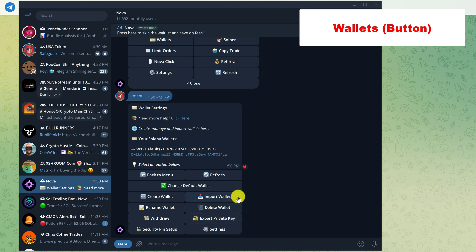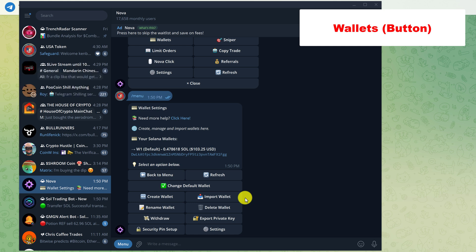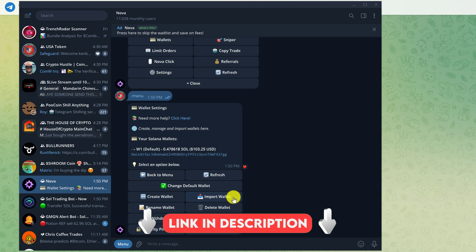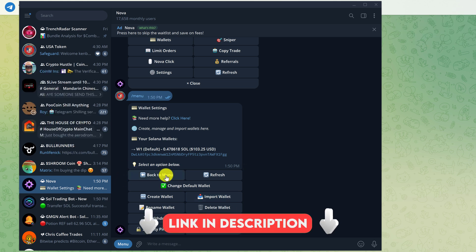So importing a wallet would be a good idea if you want to use the same wallet with your BullX and your Nova bot. I show you how to export your private key from BullX to import here. To see that video, check the link in the description. This is wallets. Now let's go back to the main menu.